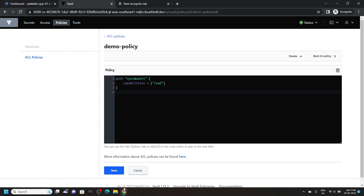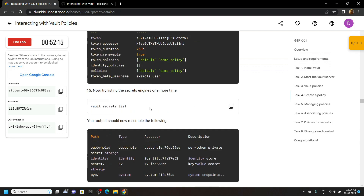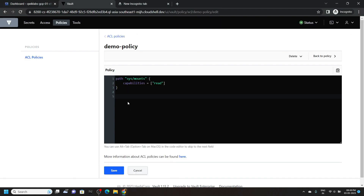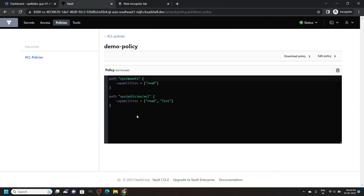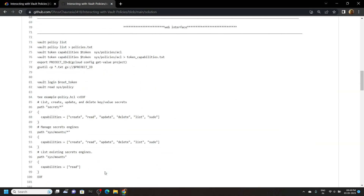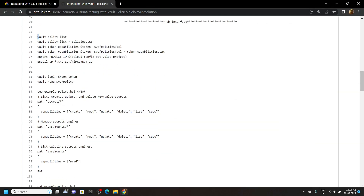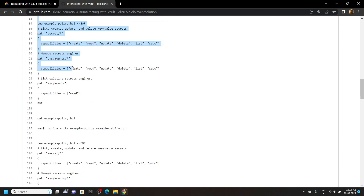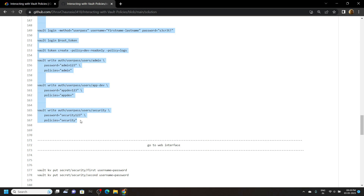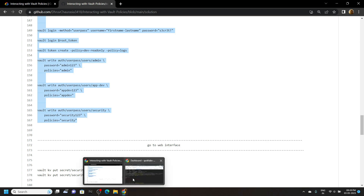Now go back to the lab and scroll down. We have to copy this code for point number 23. Copy it and click on save. Again go to the cloud shell and open the code file. Now carefully copy the commands from line number 73 to line number 168 and run all of them in the cloud shell.